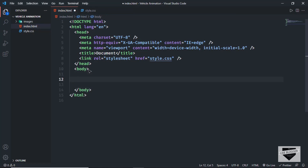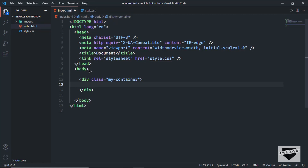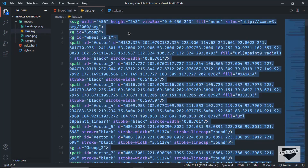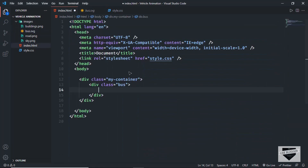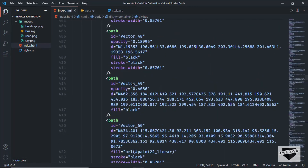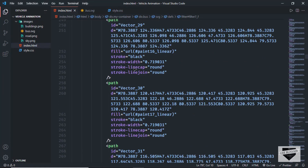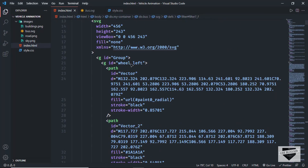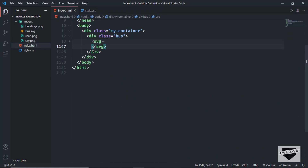Let's create a container division to hold everything. I'll create a div with the class of my-container. Inside it, let's add the bus image first. I'll create a div with the class of bus and paste the SVG directly inside it. We're copying and pasting the SVG code rather than using a link because we need to animate elements inside it. By doing this, we can select element IDs directly in CSS — for example, we can see there's an ID of wheel-left inside the SVG.